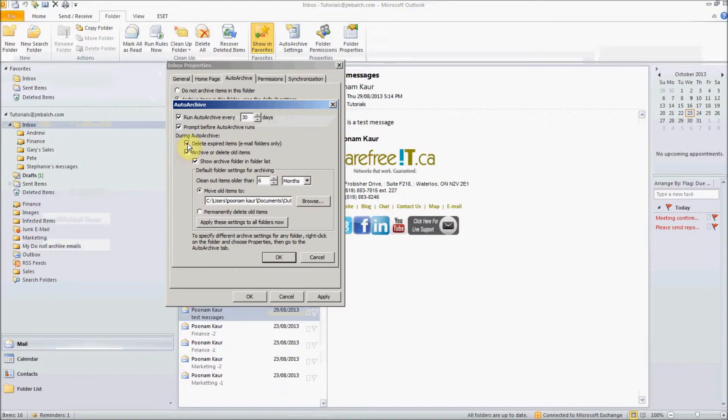This is a good option if you want to clean up your folders. If you want Outlook to clean up your folders, anything more than six months you do not need, you can simply check this box and delete it.